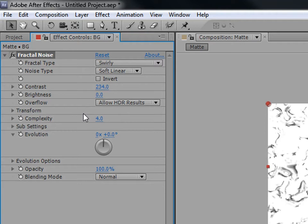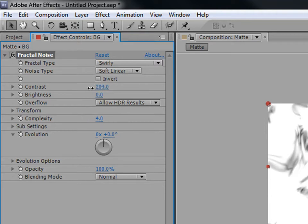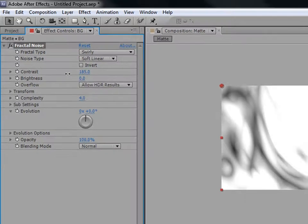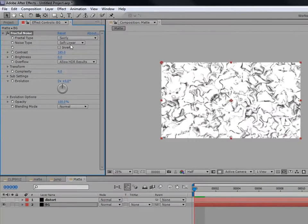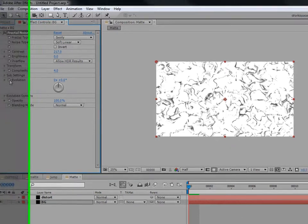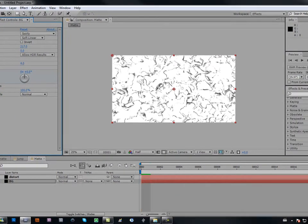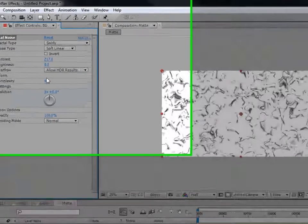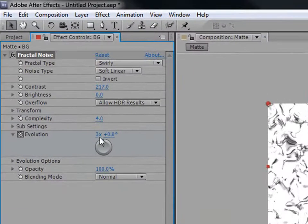Go to Complexity and bring it down to 4. You can make the edges a little darker if you want. Now go to Evolution, keyframe it, go to the end of your timeline, and set it to 3 evolutions. There's a times indicator — just set it to 3. You'll have some really fast motion.